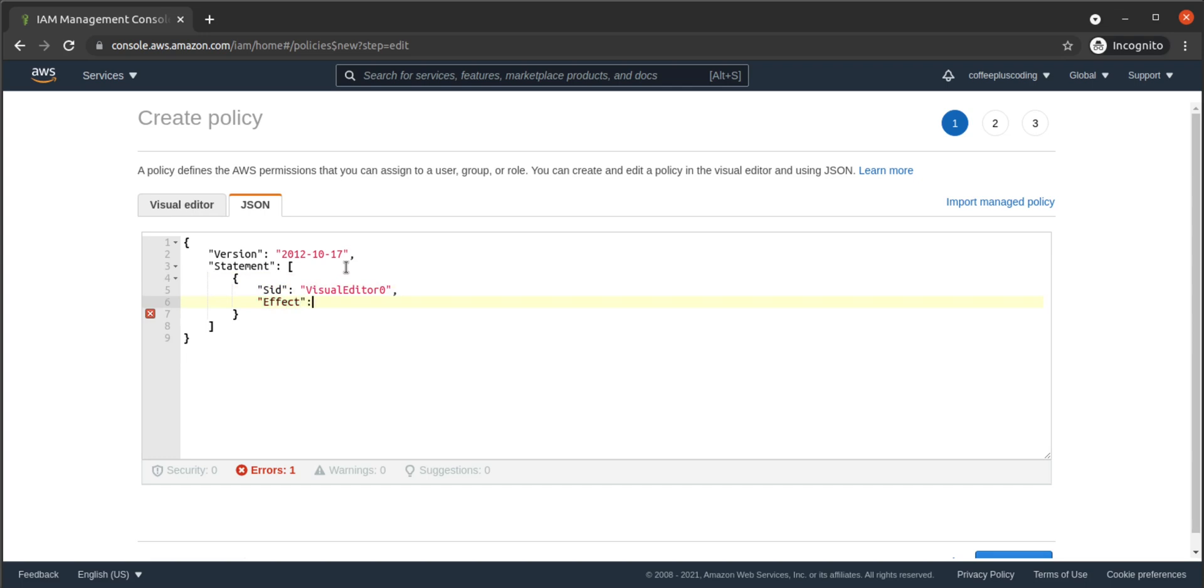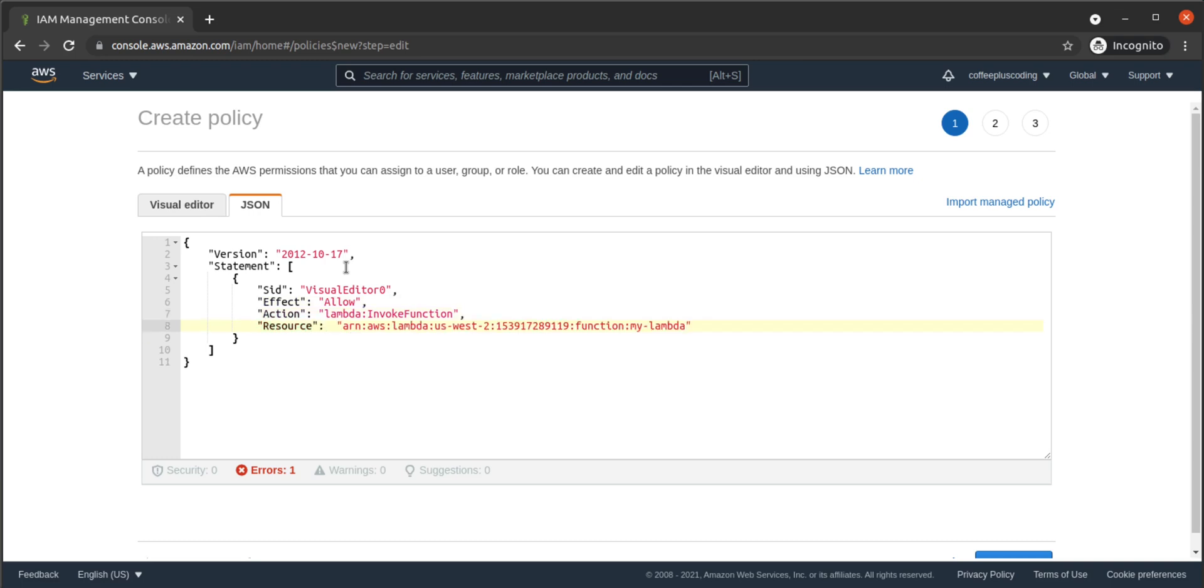This one will allow Lambda Invoke function, and we paste in the actual ARN of the Lambda that it applies to.